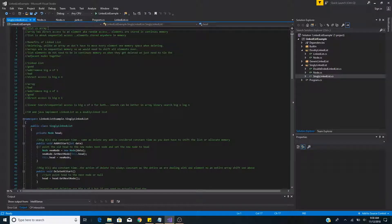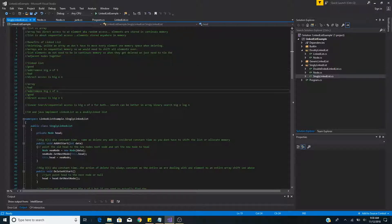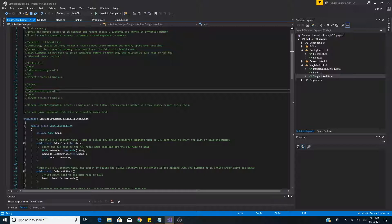The benefit of linked lists over arrays is that when adding or deleting an element from a linked list we do not have to relocate any memory. So when adding or removing an element from a linked list it's O(1). Unlike arrays, where deleting an element requires shifting every remaining element into its proper spot in memory.